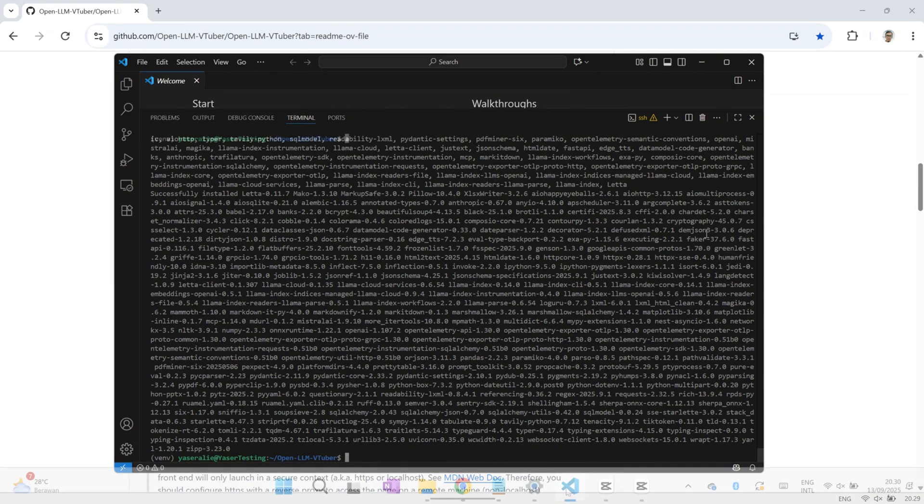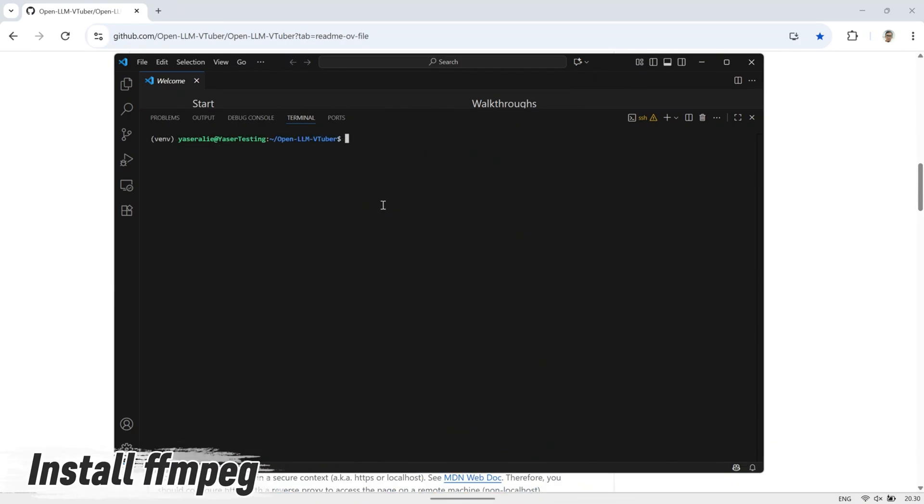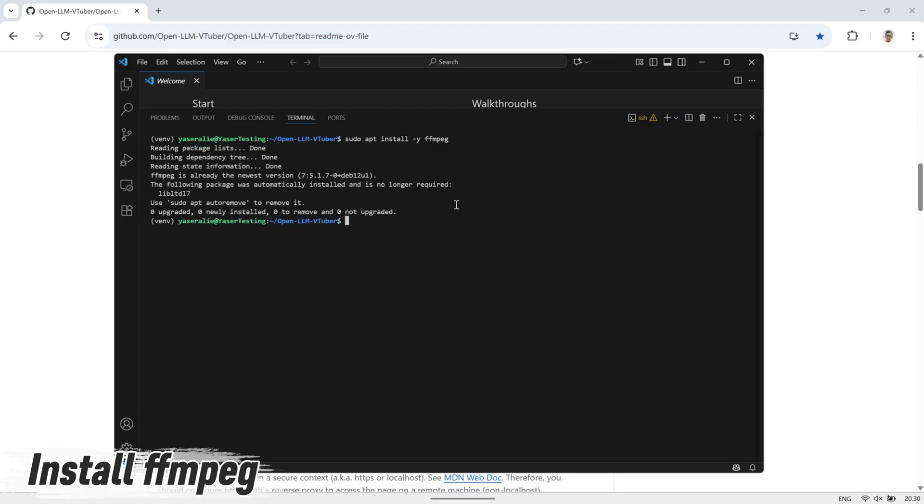Now, install FFmpeg. This tool is required for handling audio and video processing in OpenLLM VTuber. Without it, some features like voice input or output might not work correctly.